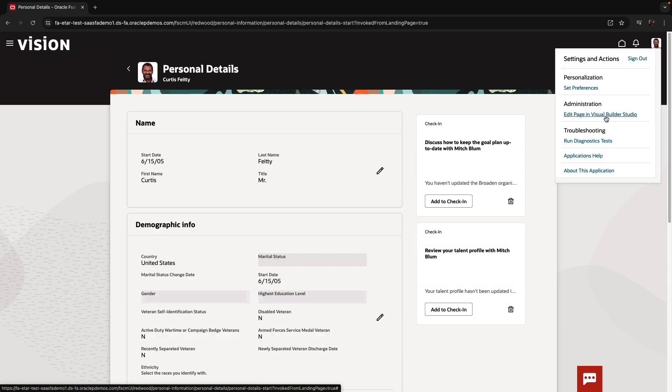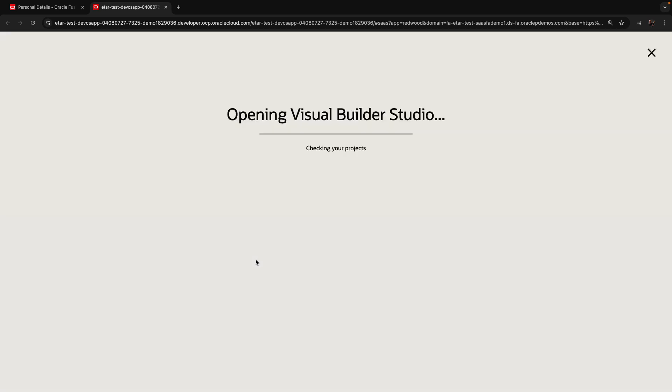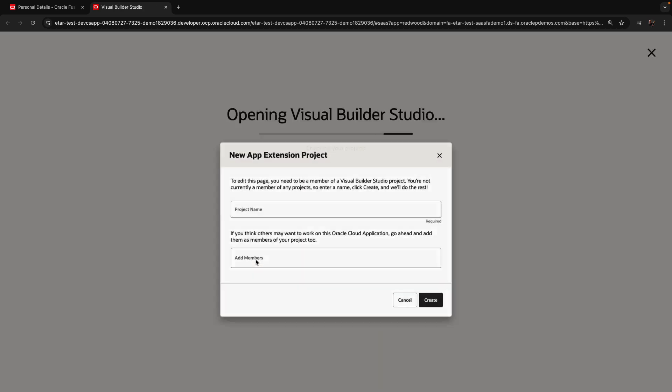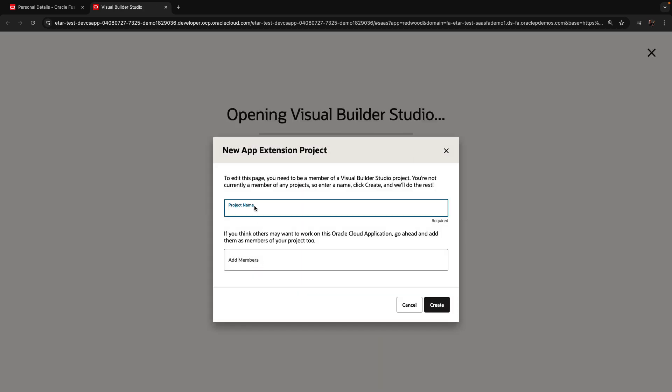You go over and you do edit page in Visual Builder Studio. This would open Visual Builder Studio, and if a project hasn't been created before, you'd be prompted to create a new project.